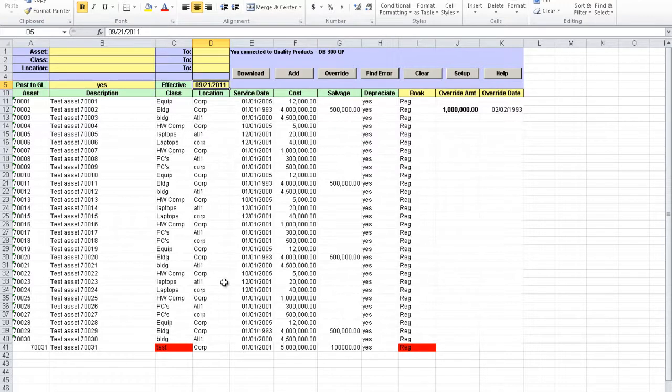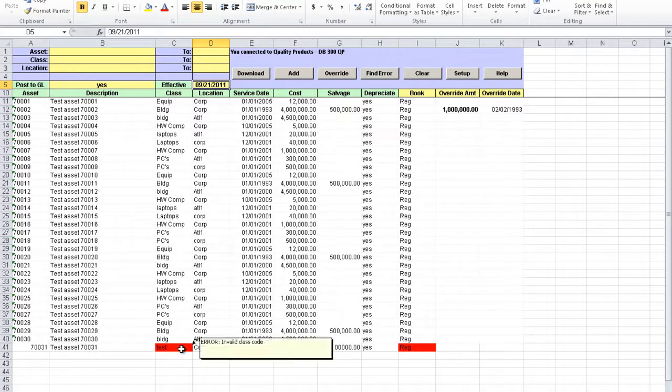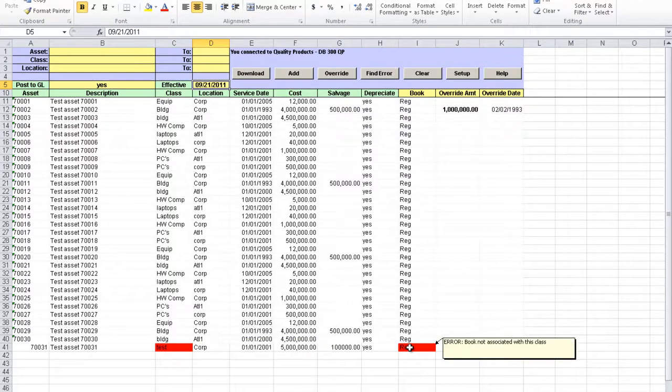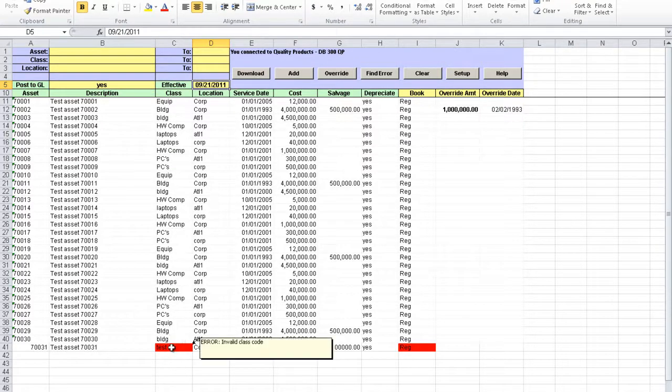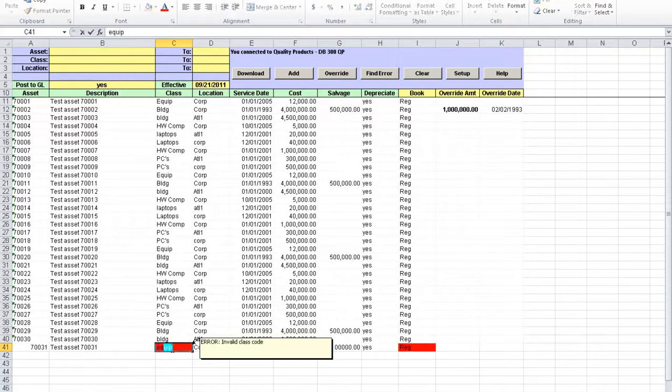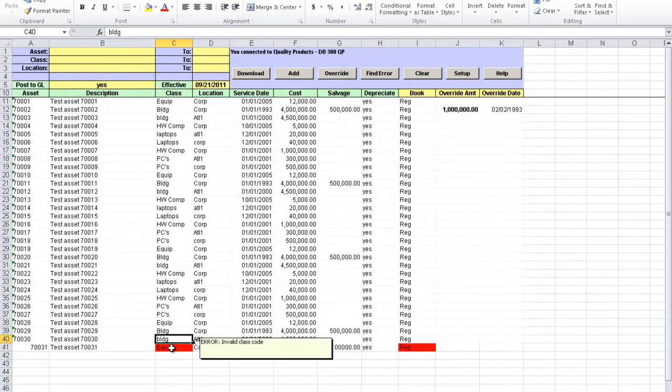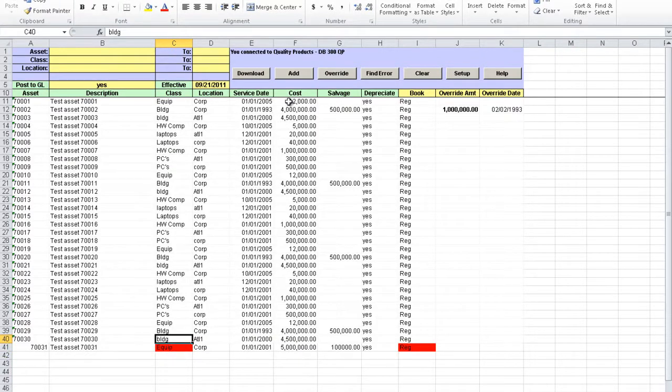The cell is highlighted in red and putting the cursor in the cell will display reason for error. You must correct the error before submitting data again, so let's correct it and click Add button again.